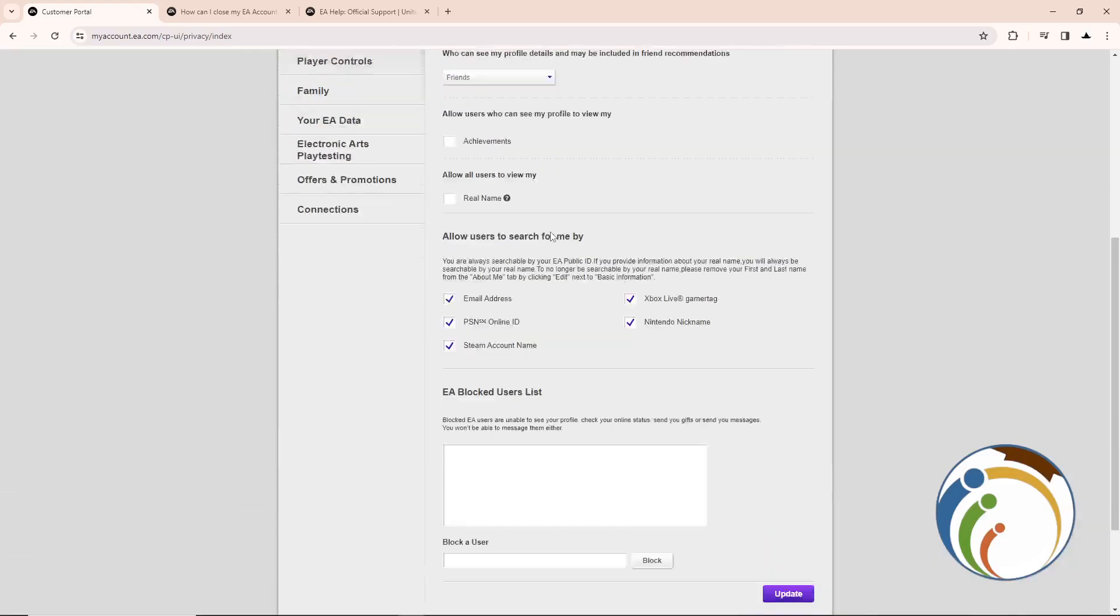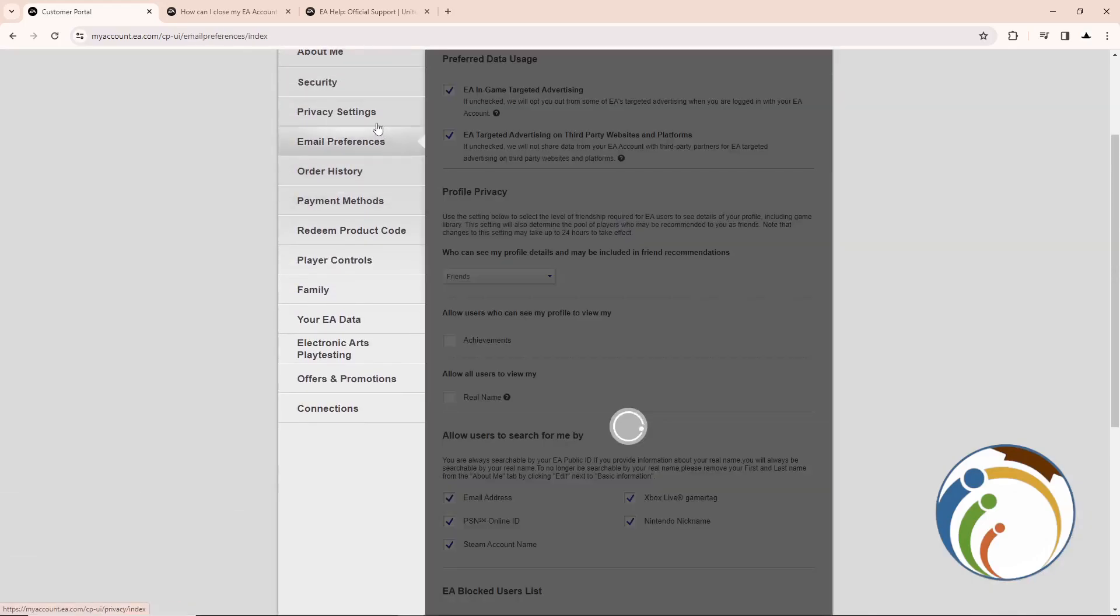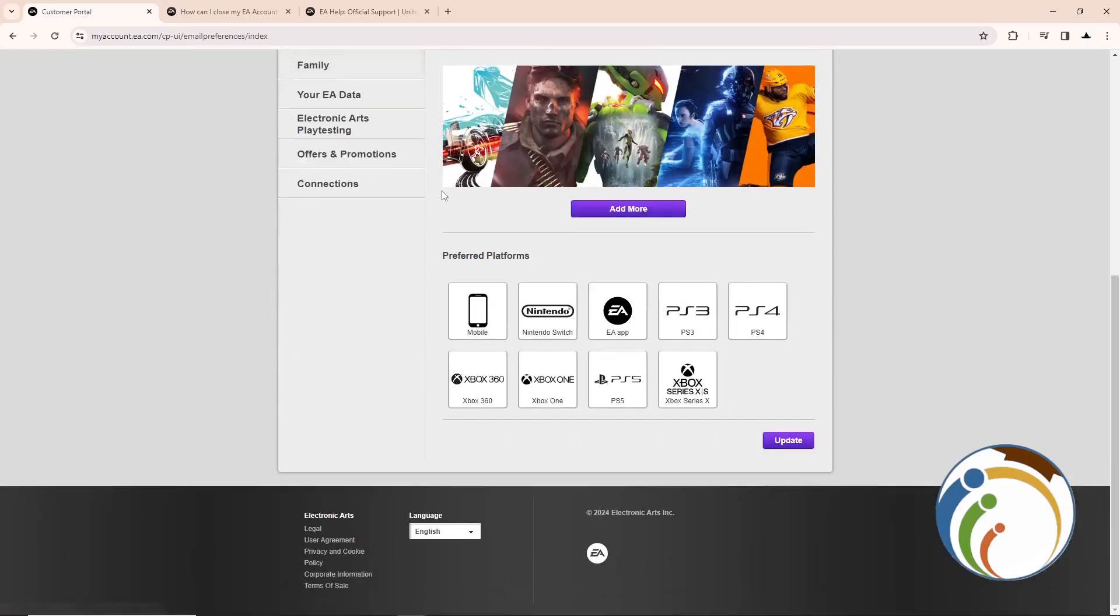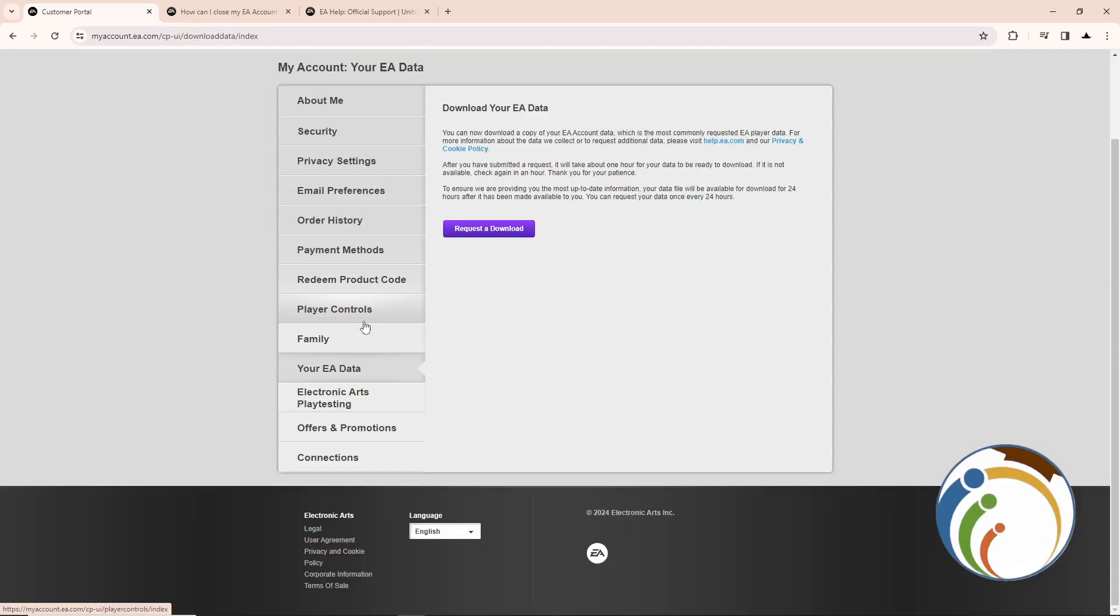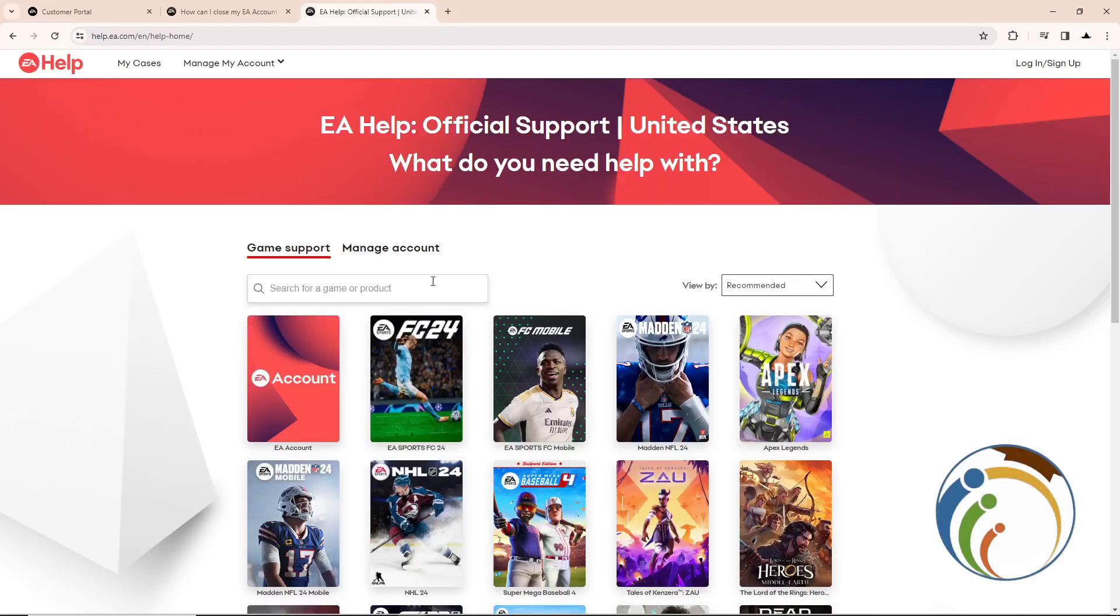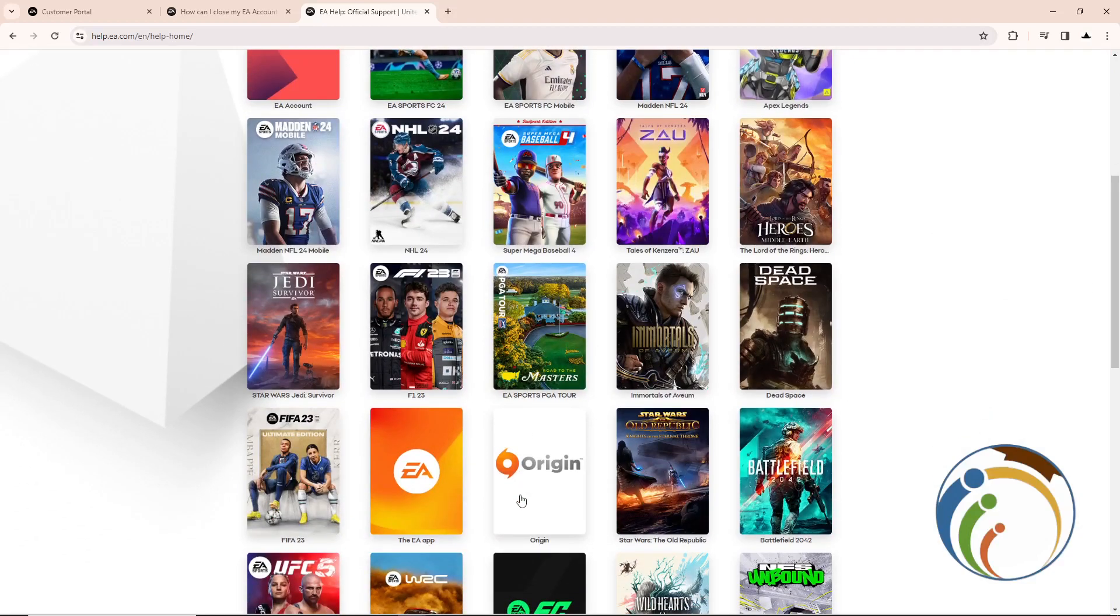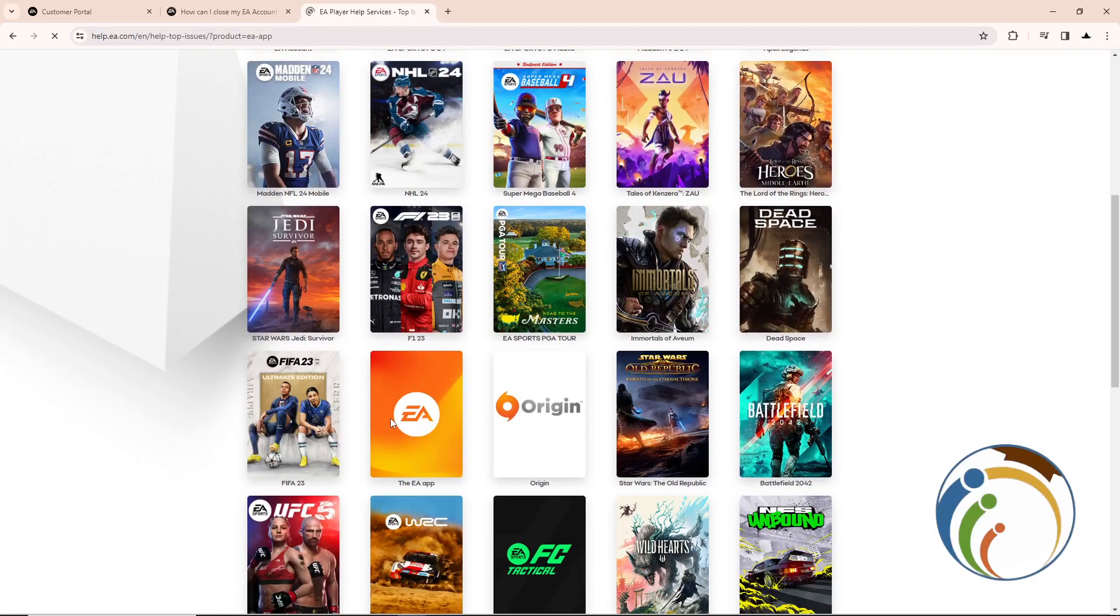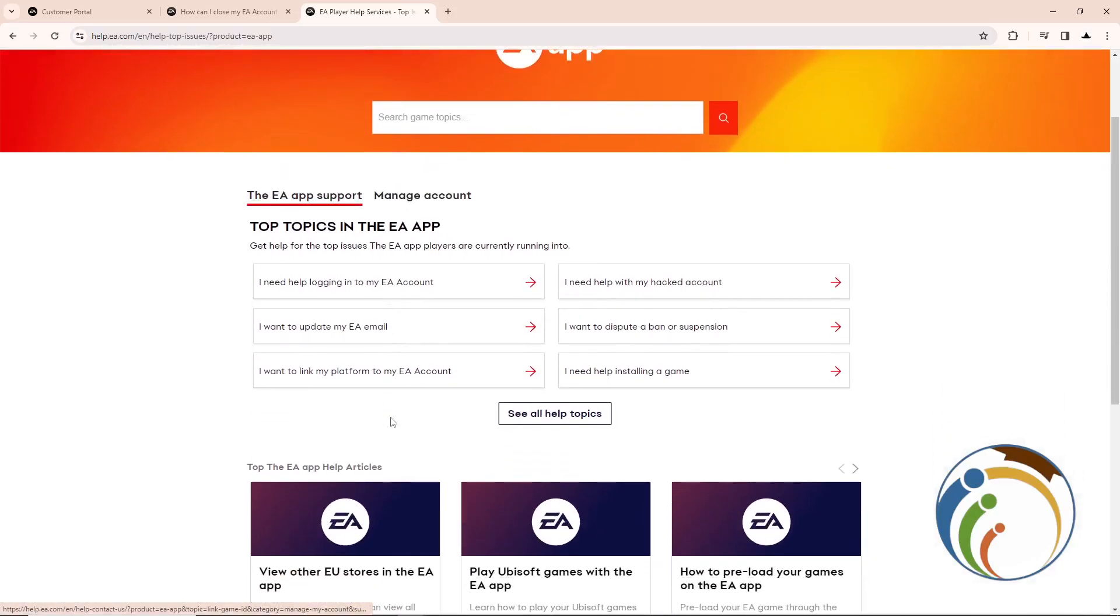Maybe if you go to Privacy Settings and then you want to delete it, you'll see that there is no permission right here. So just click here on See More and then go to the EA App. Click on it.